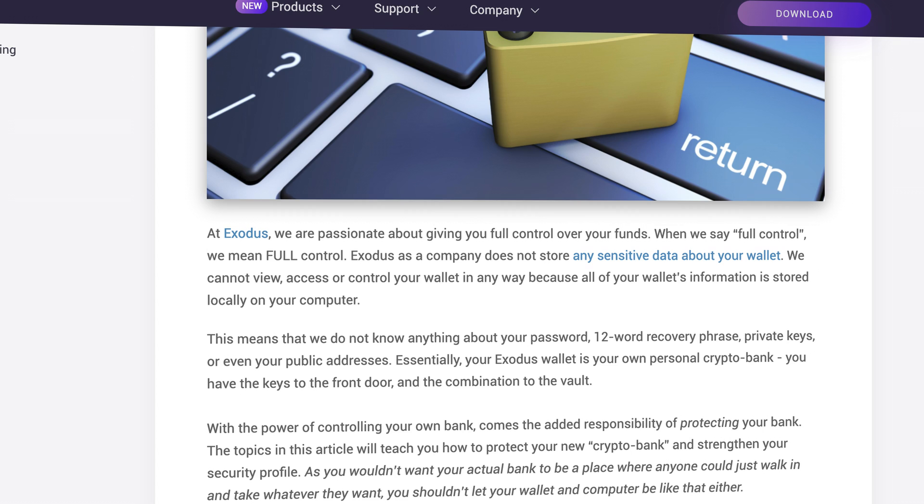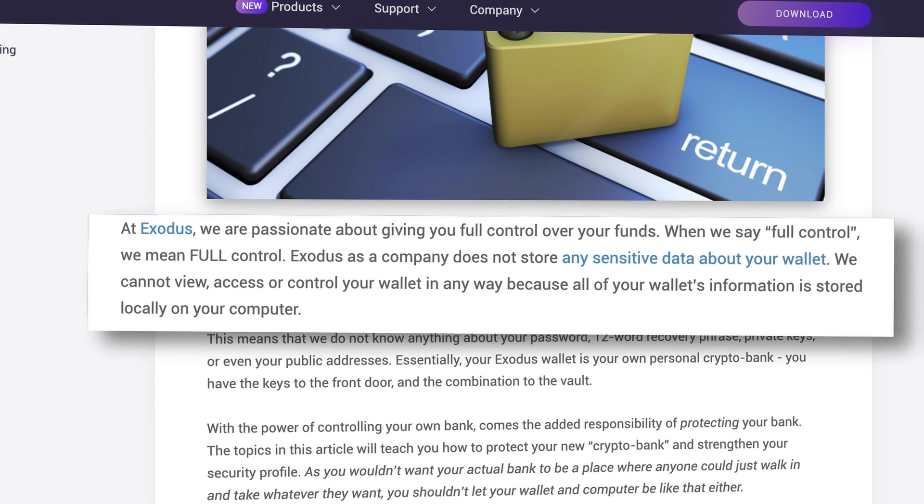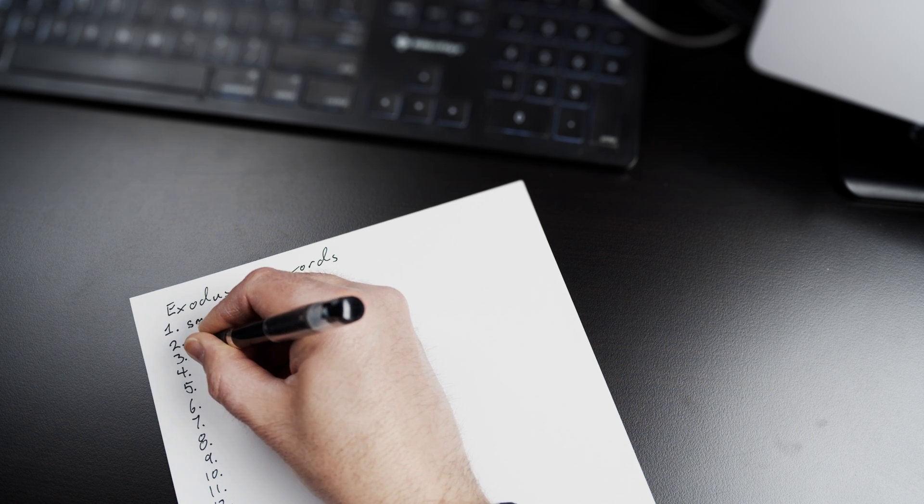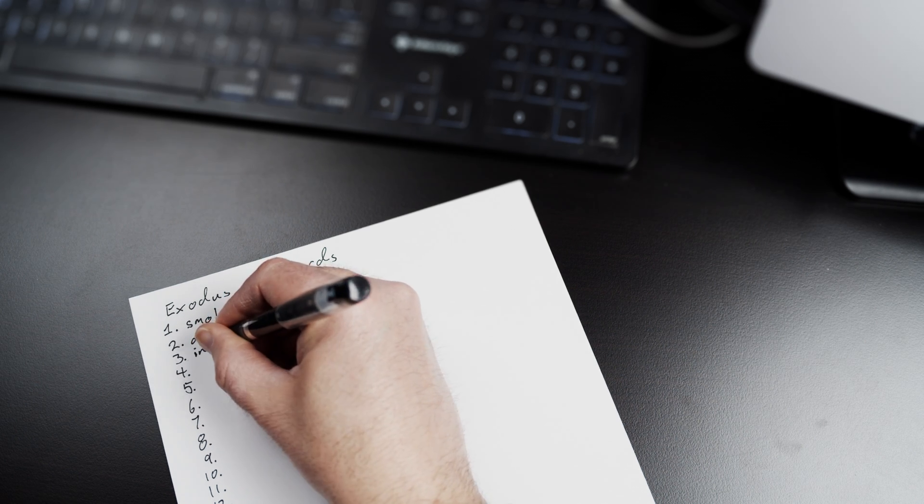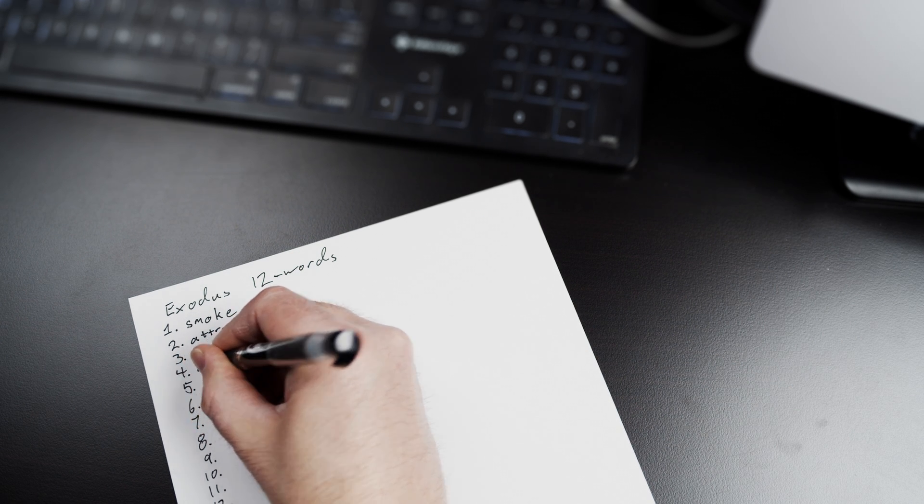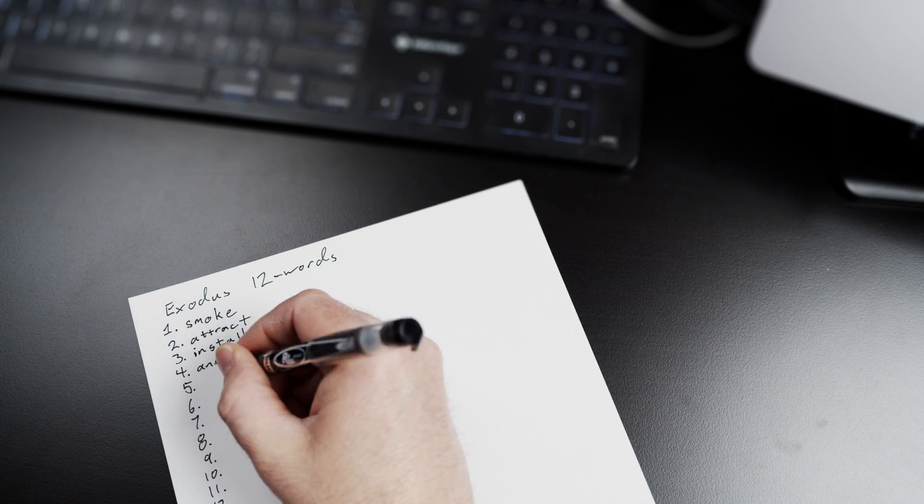No one from Exodus has access to your secret phrase. No one can retrieve it if you lose it nor restore access to your wallet without it. You are in full control and responsible for backing up your wallet by writing down your secret recovery phrase.